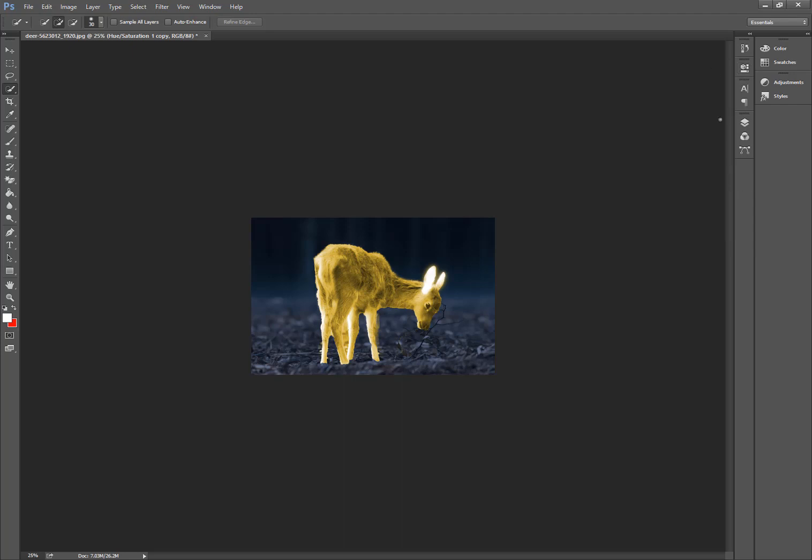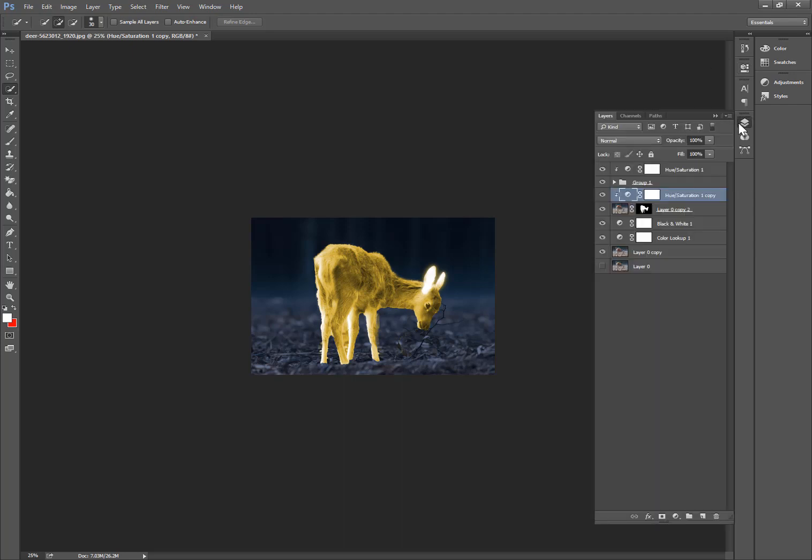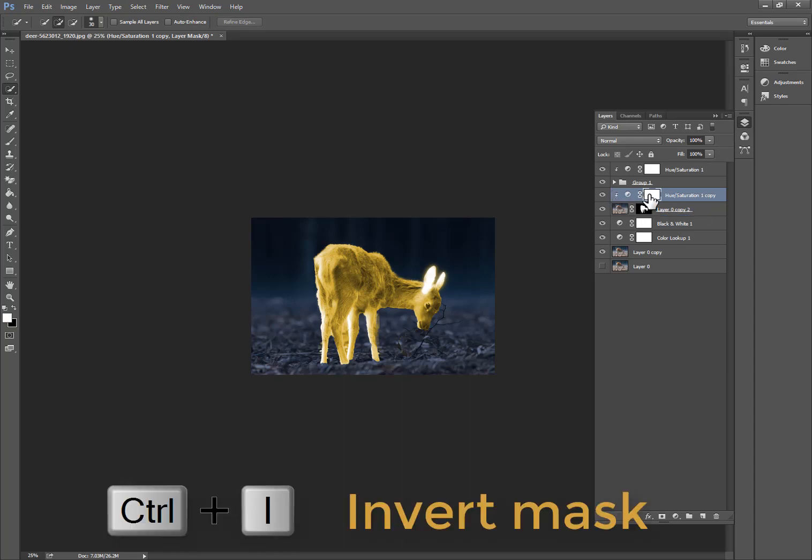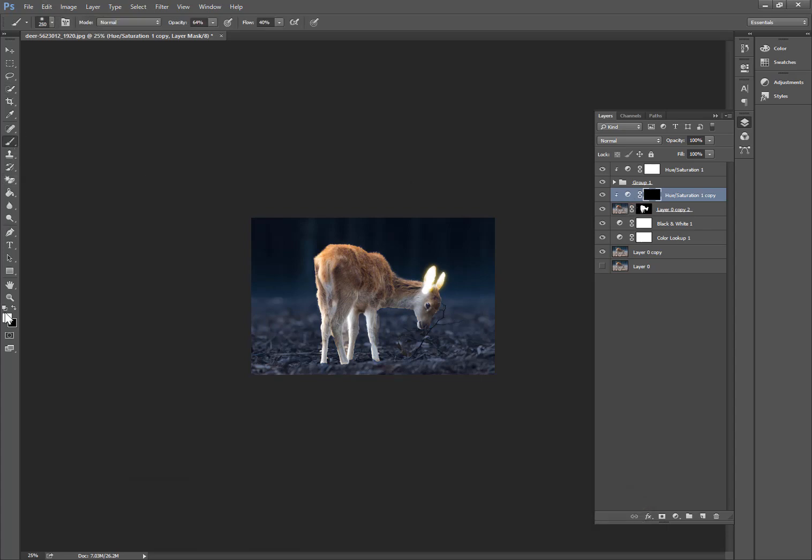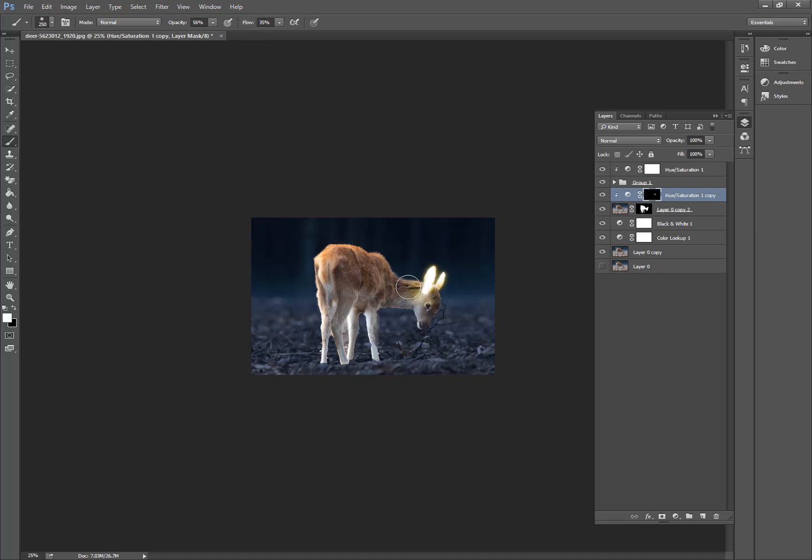And now go to this one and select the mask, press Ctrl+I to invert the mask. Now select Brush tool, here is white, and opacity is 56% and flow is 35. Now click this, this one here, here, here, here, here, and here.